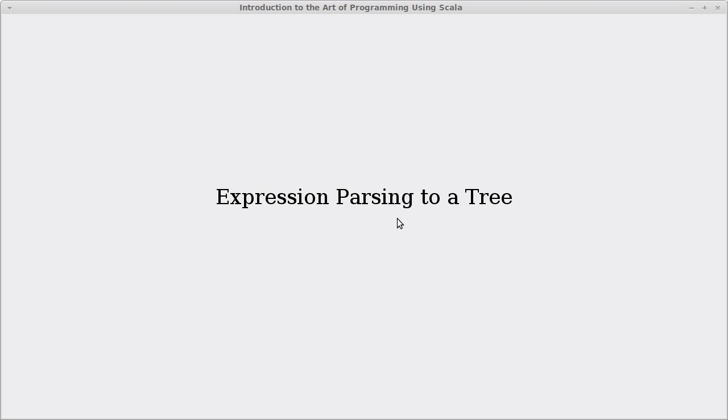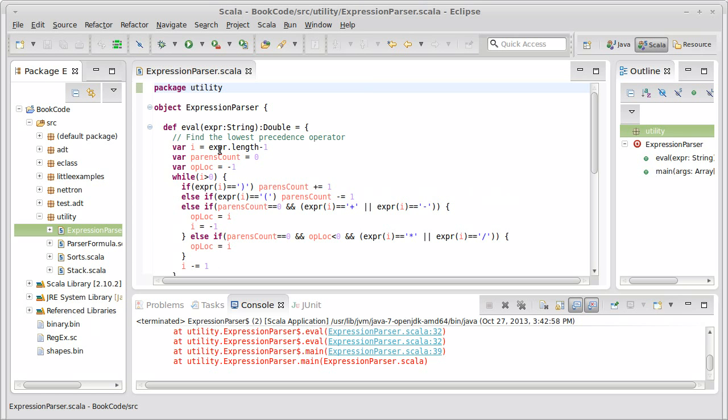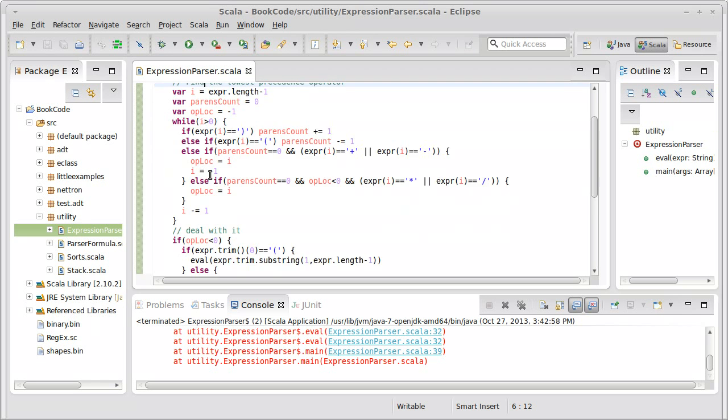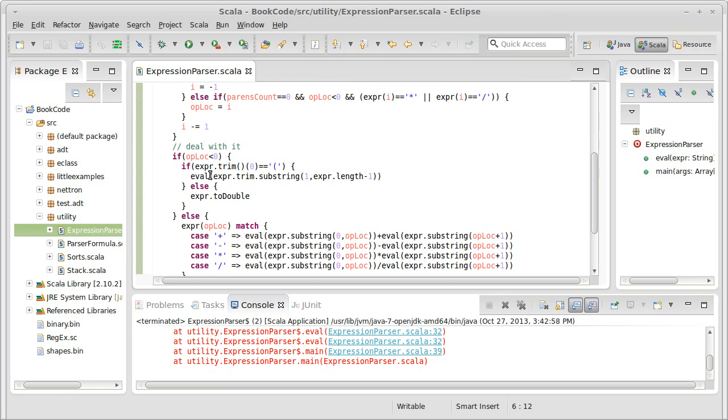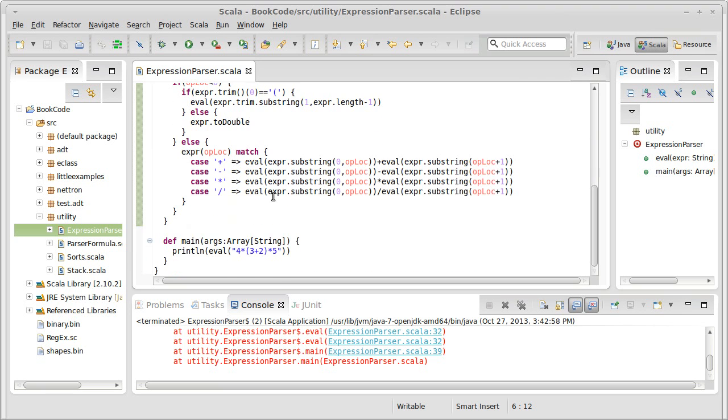This was a recursive expression parser that used divide and conquer to basically take an expression and give us back the value for it. One of the challenges with that code is if we were to actually put it into production, the way this code works, it's doing a whole lot of string manipulation. And string manipulation is not very fast.